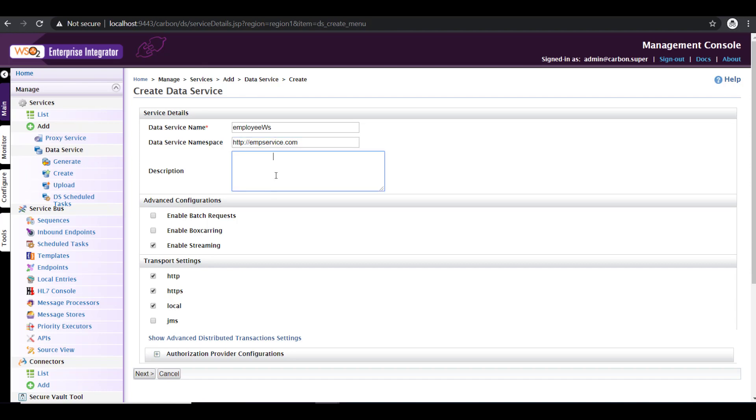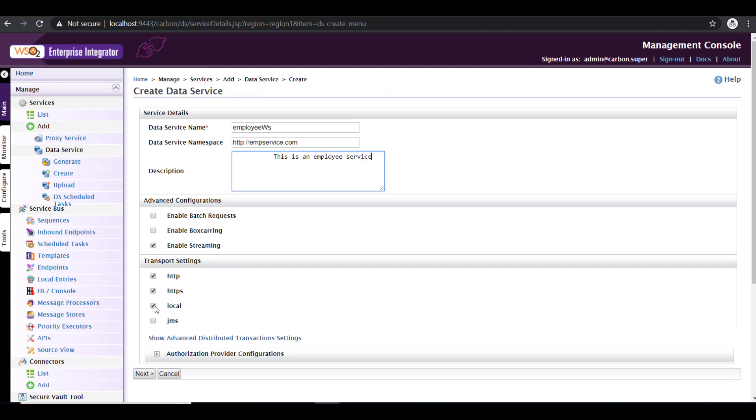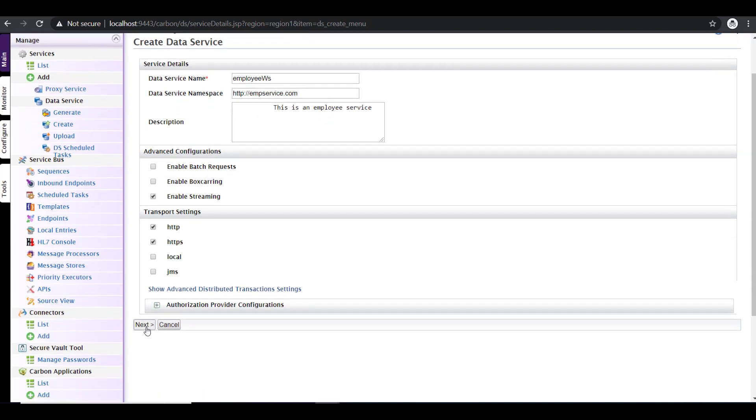I'm giving it a description. I'm just going to give this as an employee service. Click on enable streaming, which is selected by default. And then under the transport settings, you have four options: HTTP, HTTPS, local and JMS. For this particular video, I'll be exposing the services as HTTP or HTTPS. So hence I'm unchecking the local option. Proceeding further, click on next.